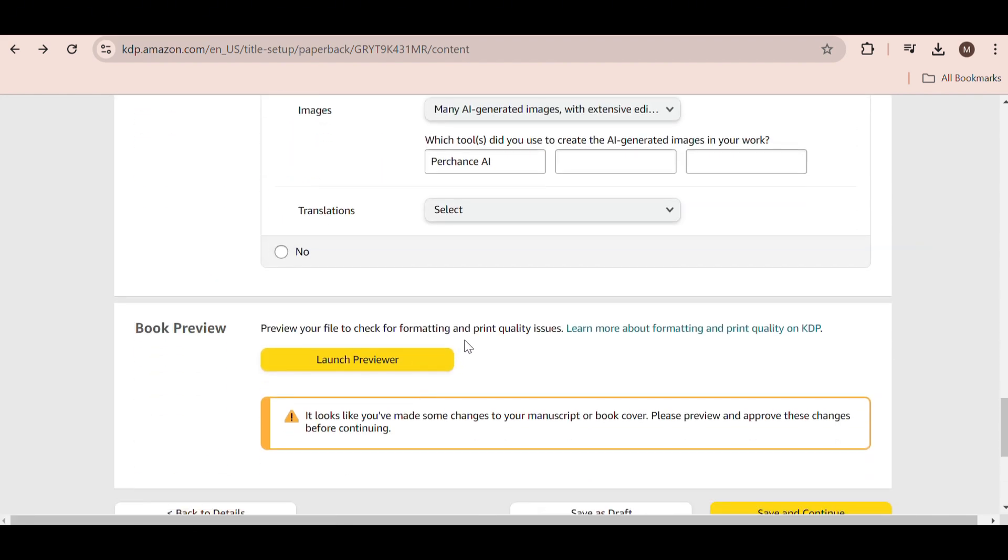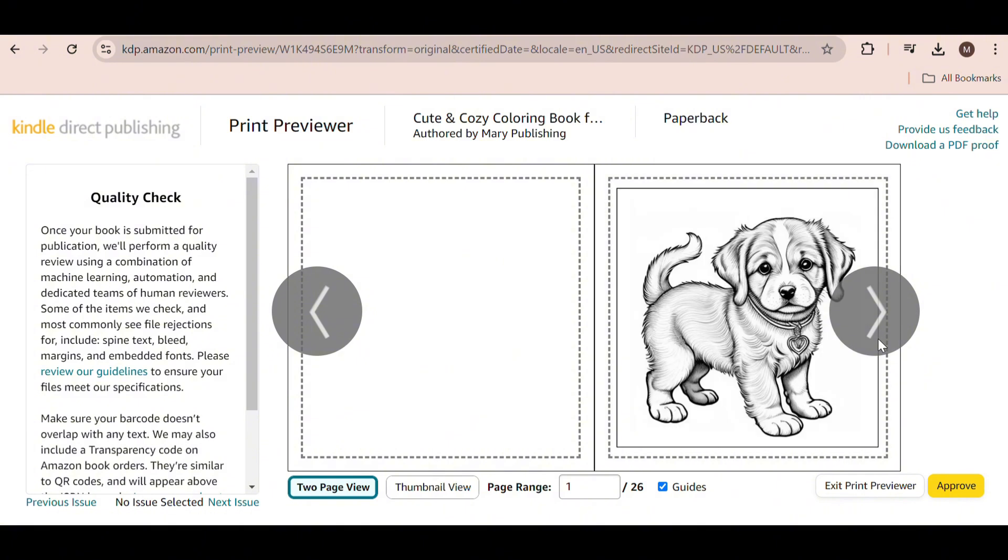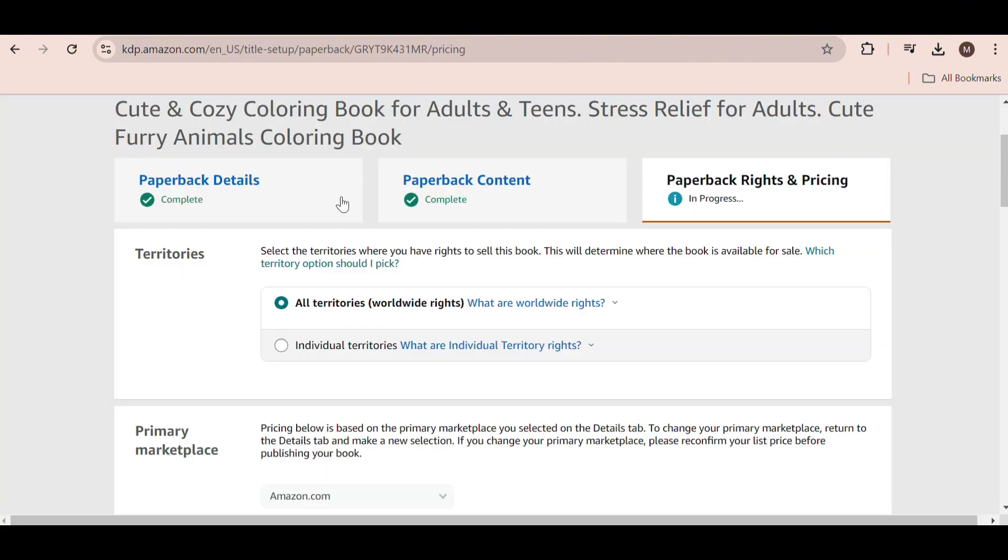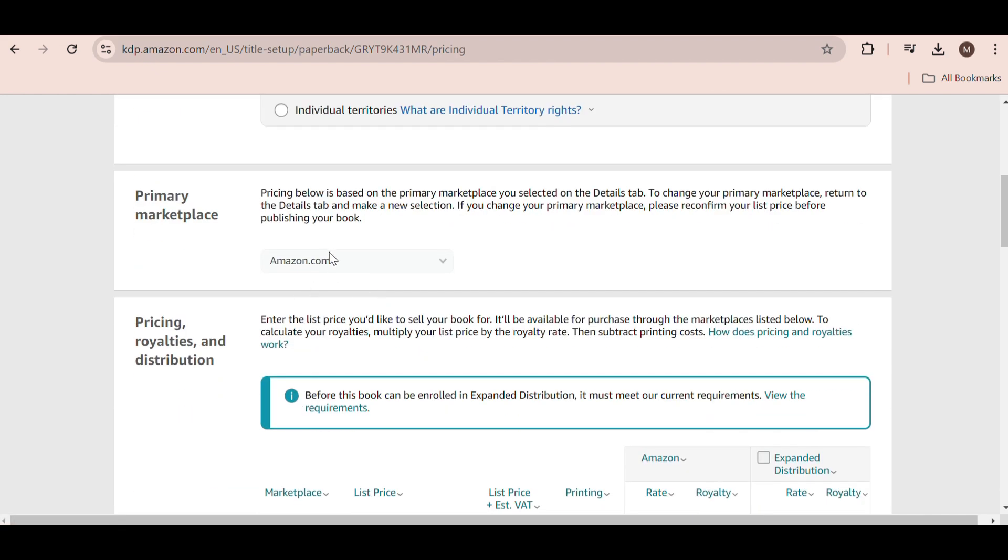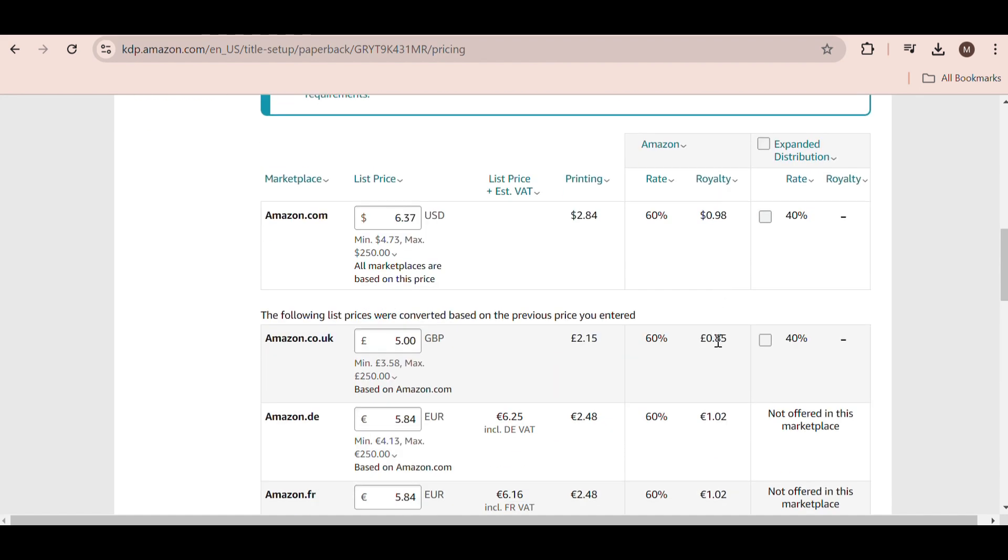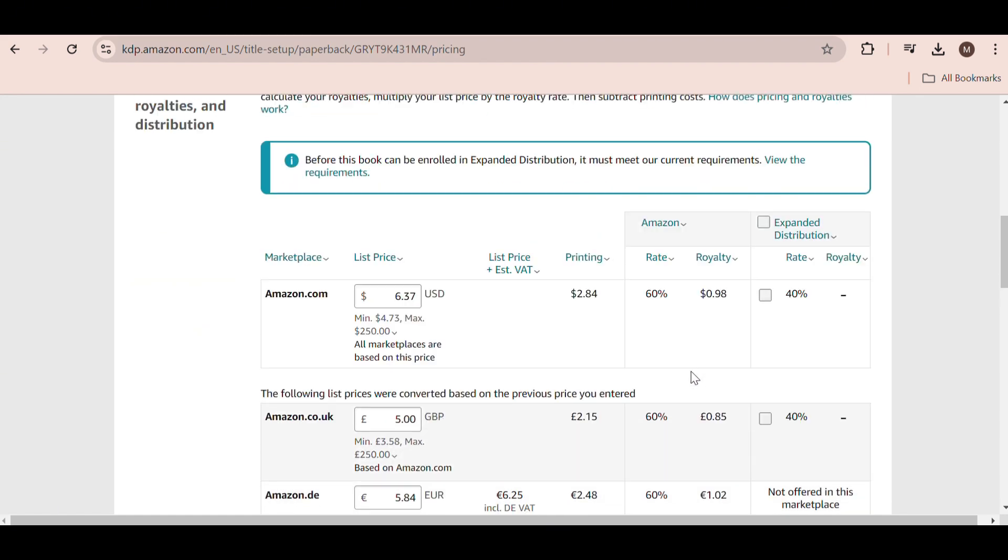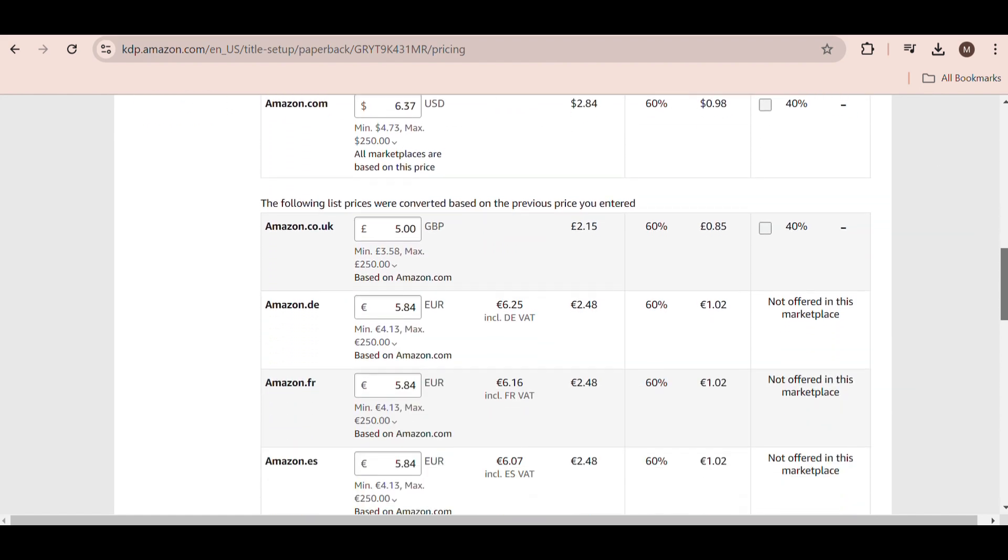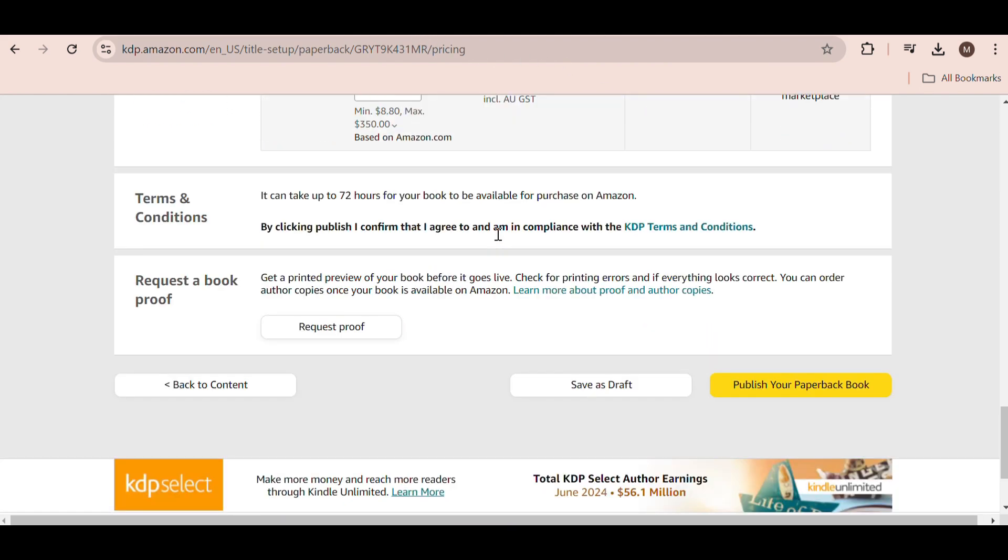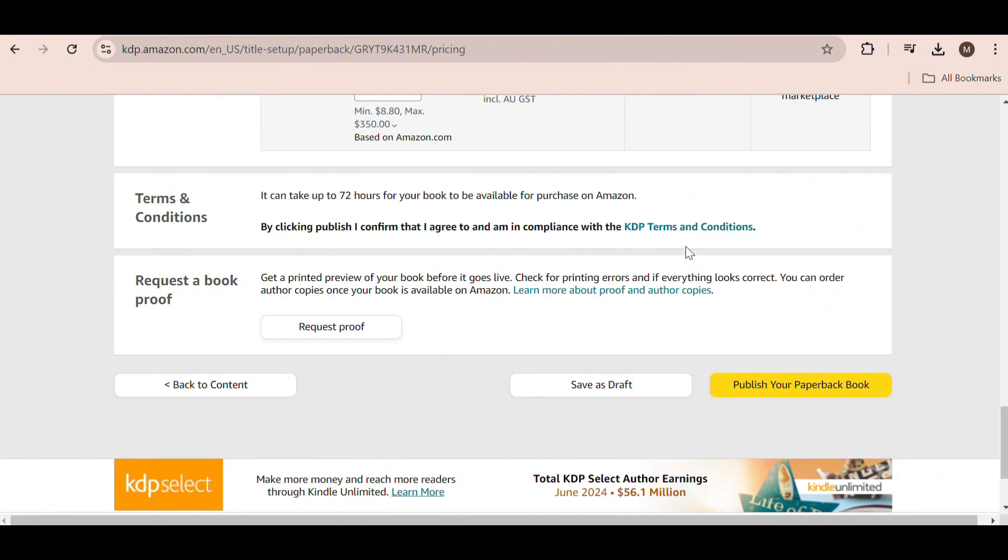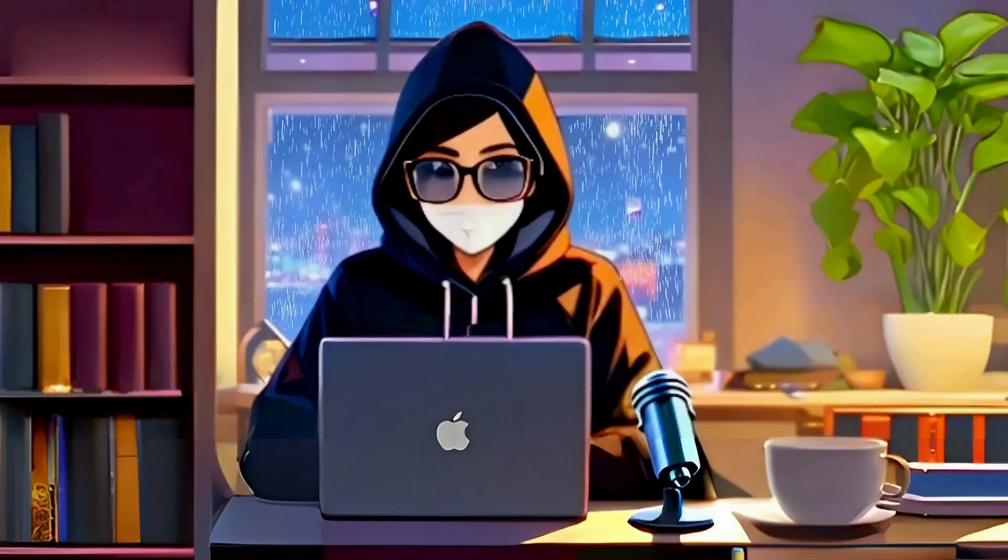Now we can launch the preview to check for any errors. Next, under Territories, select the first option. Now we can finally add our pricing and see how much profit we will make. Now just click on Publish, and the book will be reviewed in a couple of days. Then your book will become live. Just repeat this process until you have many books uploaded to start seeing some results.